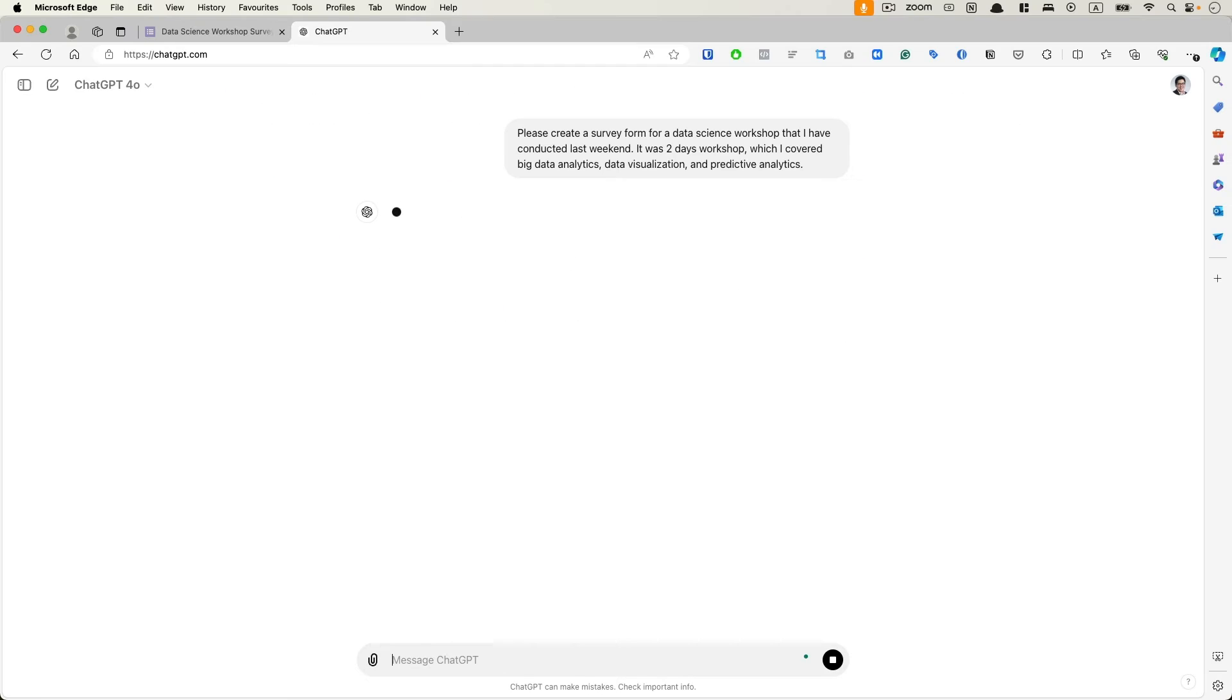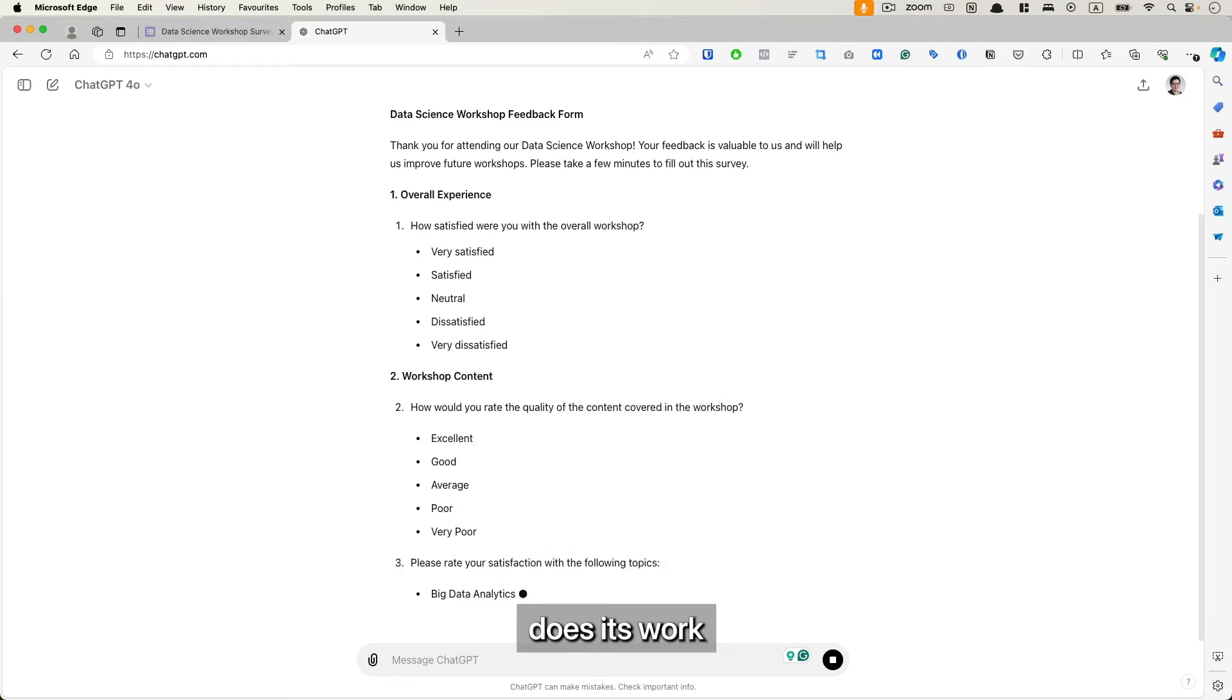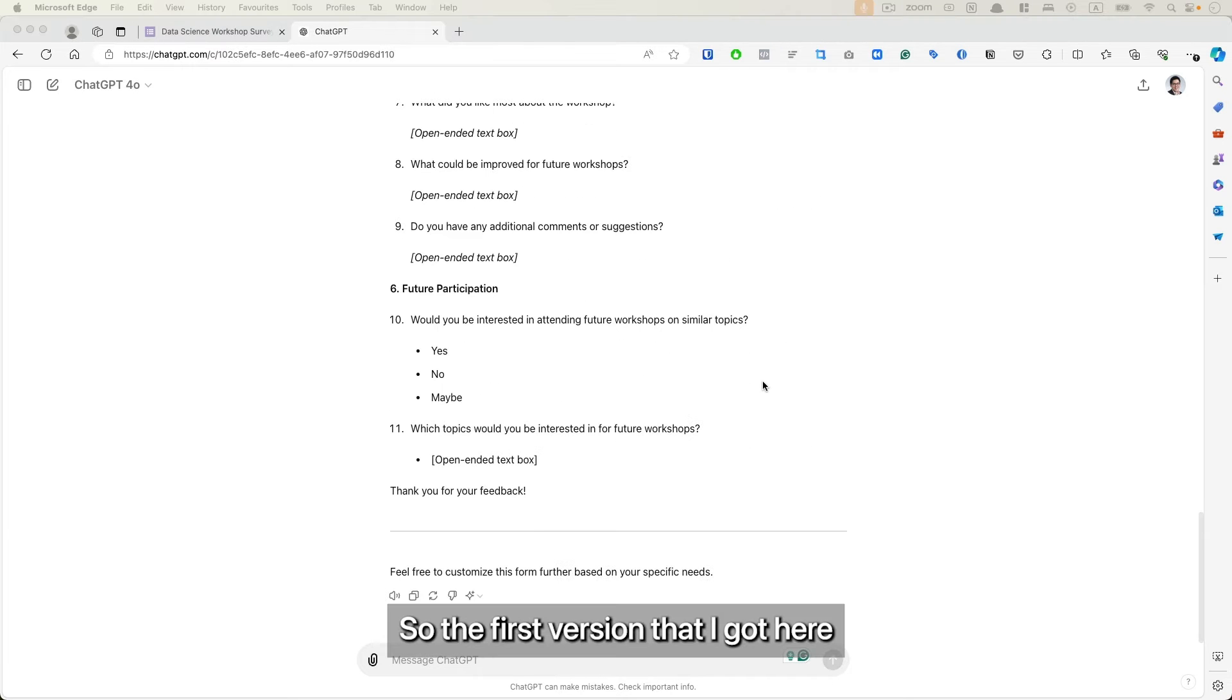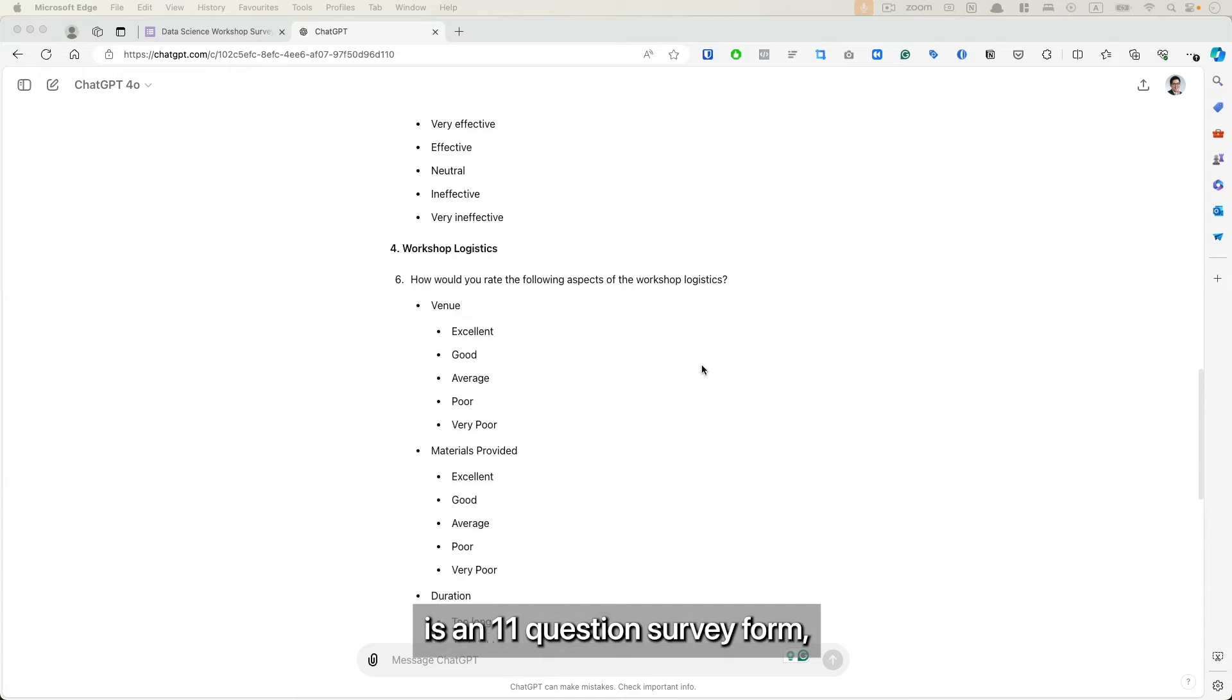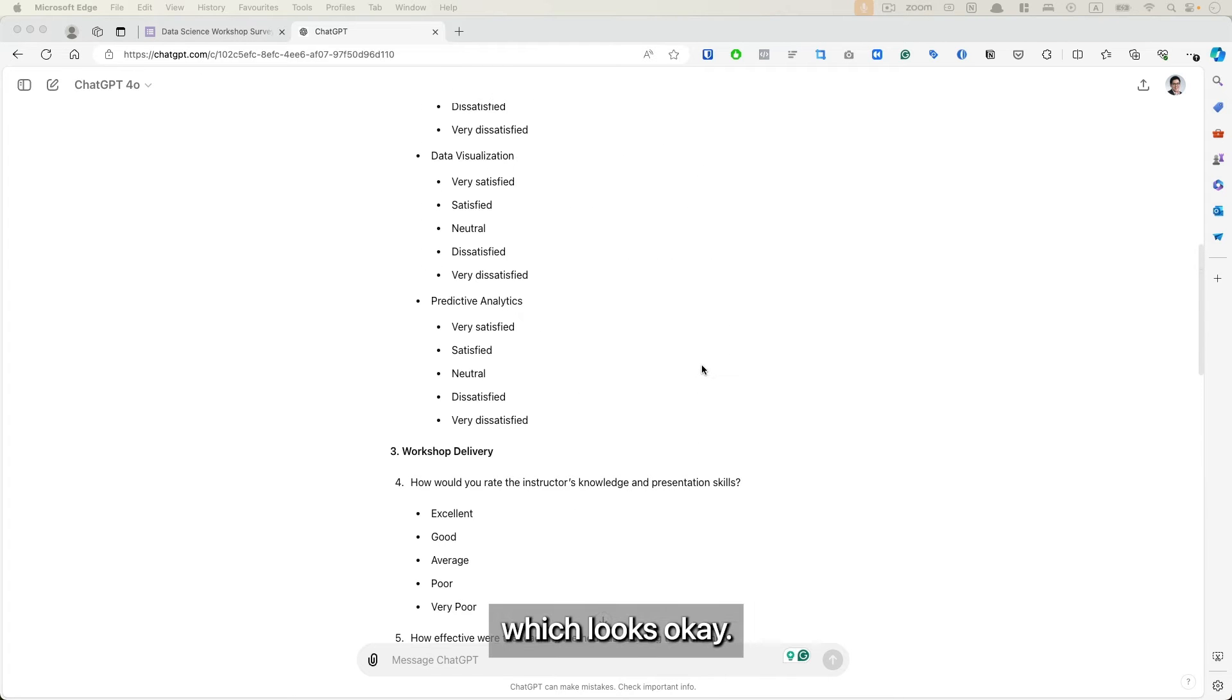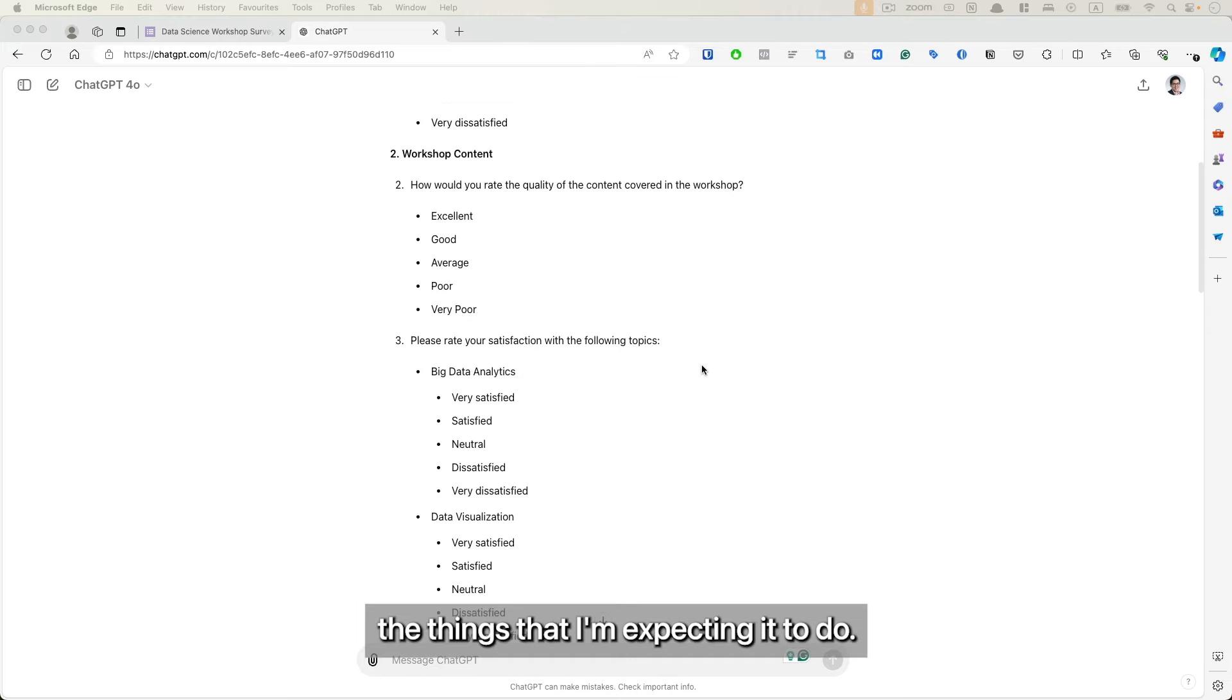All right, once we are done, just press enter and let ChatGPT do its work. So the first version that I got here is an 11-question survey form which looks okay.